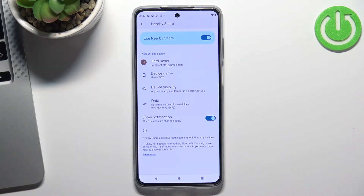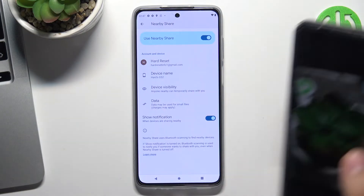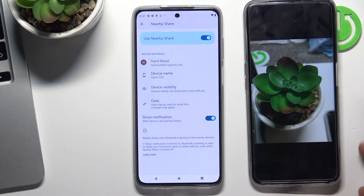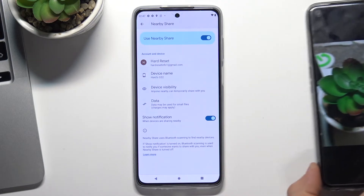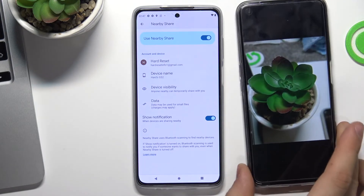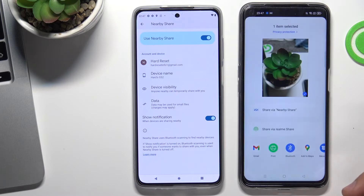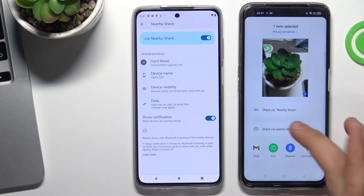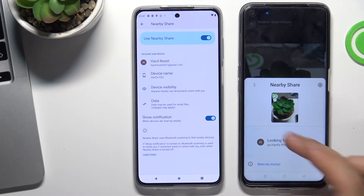Now we can send and receive data, files, images, and photos using Nearby Share. For example, I want to share this photo from my Realme device to my Motorola device. How can I do it? By clicking the send button and send via Nearby Share.